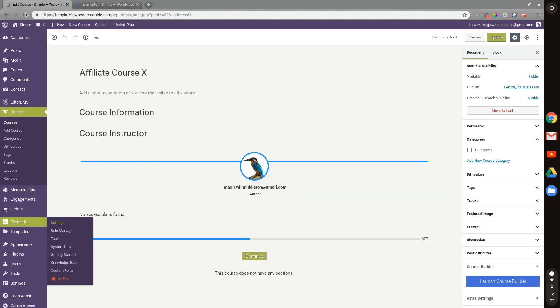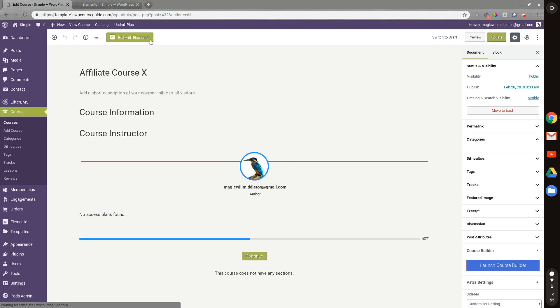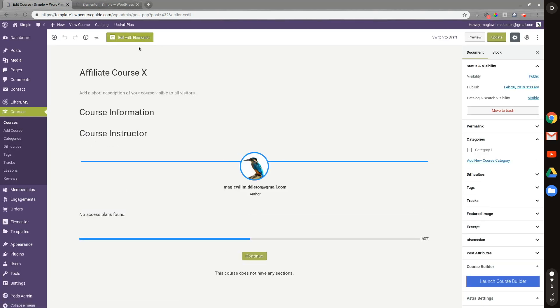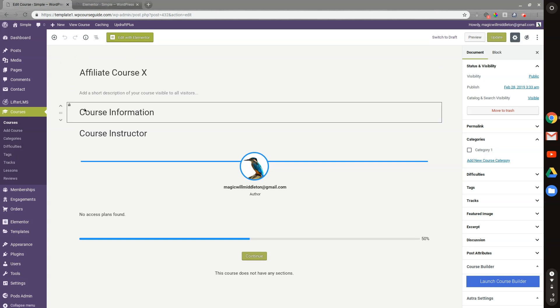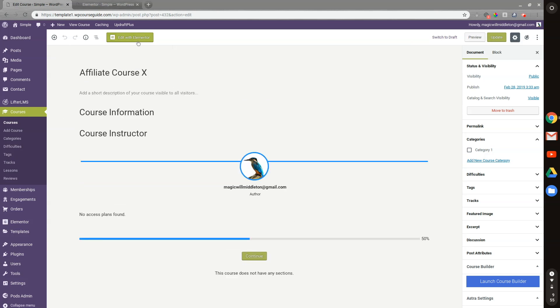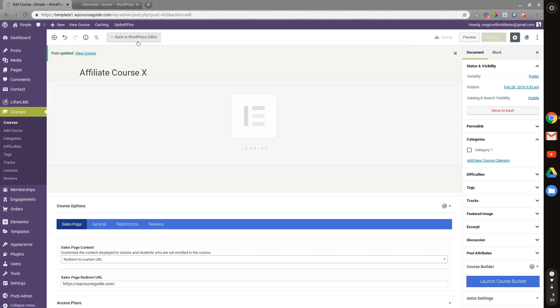And then now when I reload this course page here, we should see that blue Elementor button at the top, letting me know I can edit this page with Elementor if I'd like. There we go — I guess it's green for the theme I chose here. But yeah, that's how you can use Elementor on Lifter LMS memberships, lessons, courses, and quizzes.